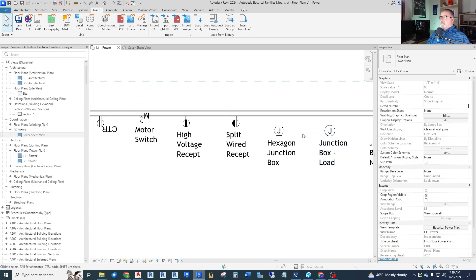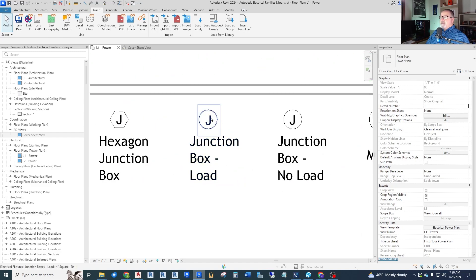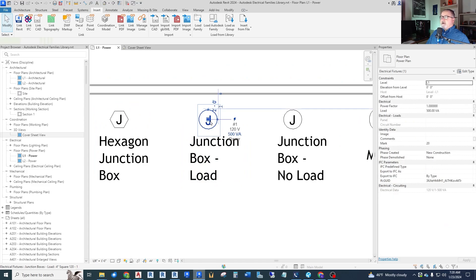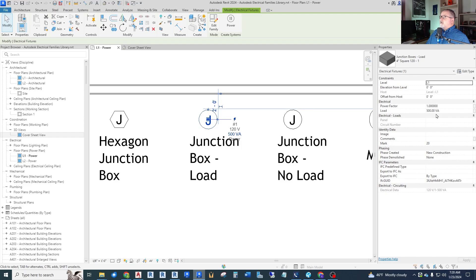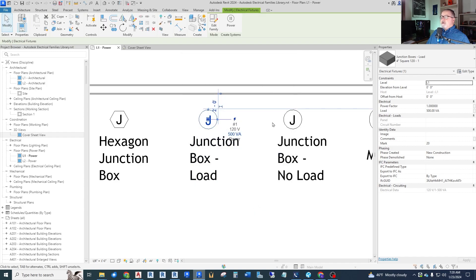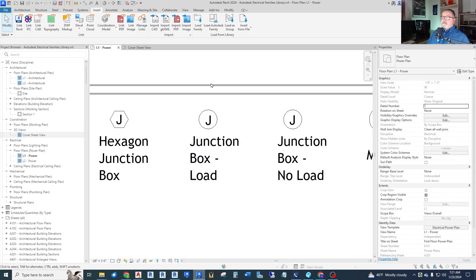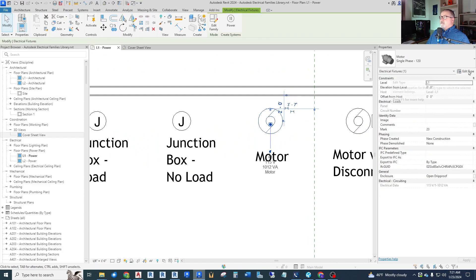So I'm not going to go through every one of these, but you can see kind of the idea. We even have some junction boxes. If you just want to have a load that's just a junction box, nothing else connected to it right now, you can use this junction box dash load. In this one, there's a power factor and a load as an instance parameter. So you could have multiples of these and just change the load here rather than in the type. The type would set the voltage and number of poles and load classification, but the actual load now here is an instance. That's a different way to do that.